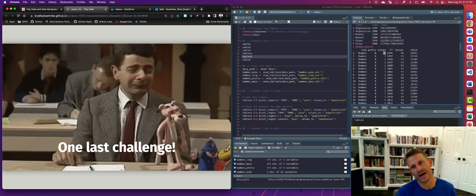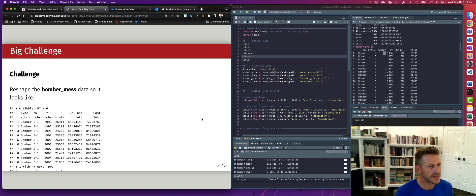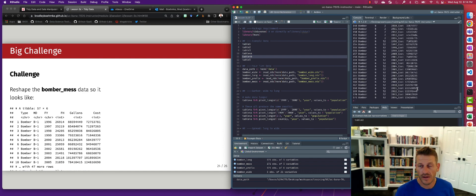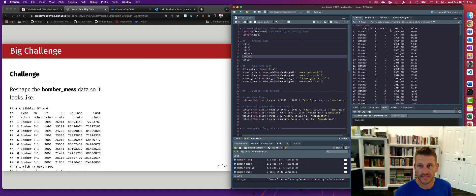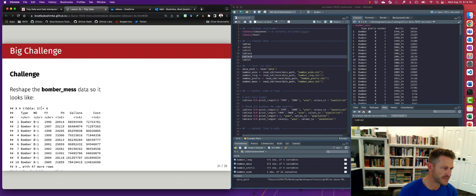Let's do one last challenge combining multiple steps. You can use the tidyR cheat sheet — go to Help > Cheat Sheets > Browse Cheat Sheets and find 'Data Tidying with tidyR.' Take the bomber_mess data frame and reshape it from this very untidy format into a tidy data frame with six columns and 57 observations: type, MD, fiscal_year, flying_hours, gallons, and cost.